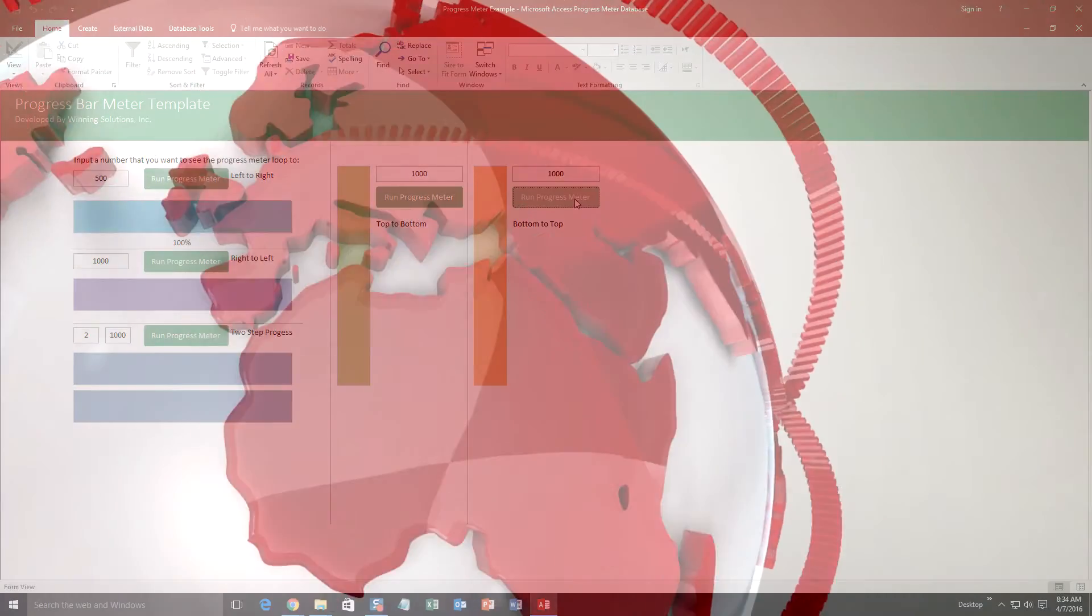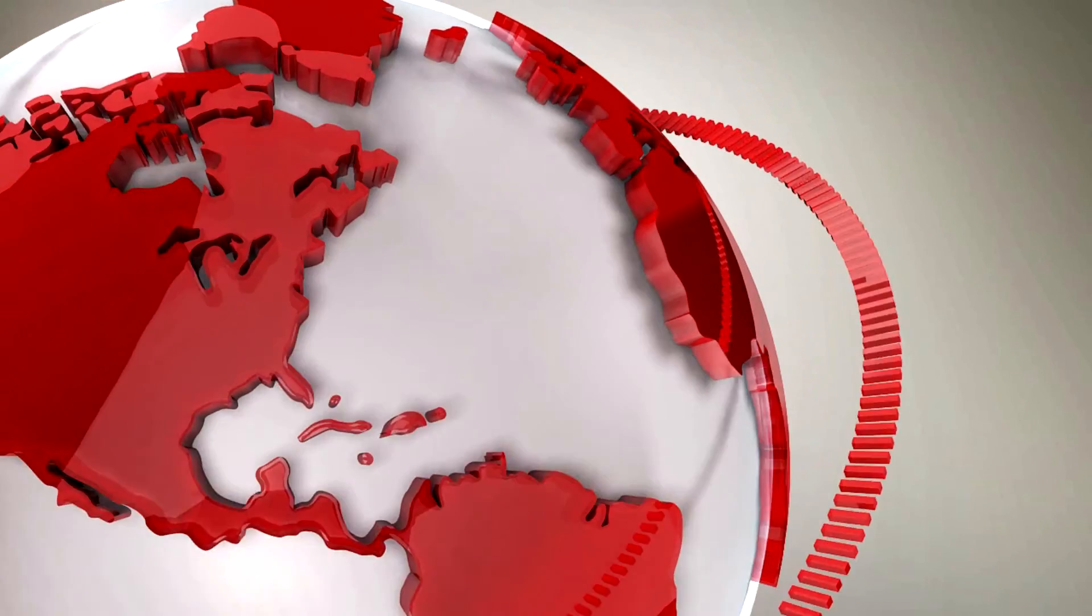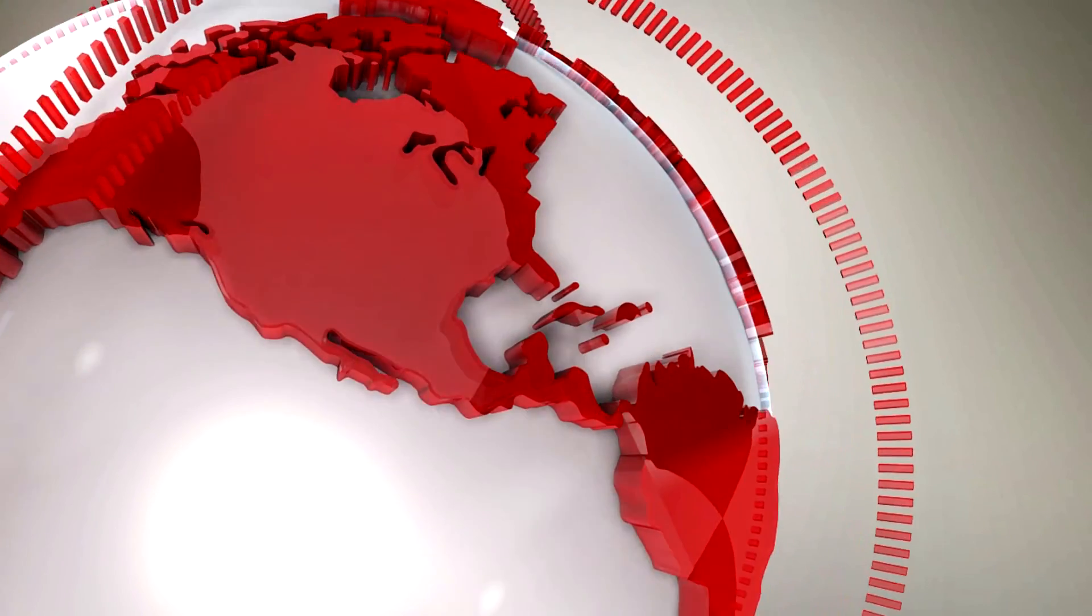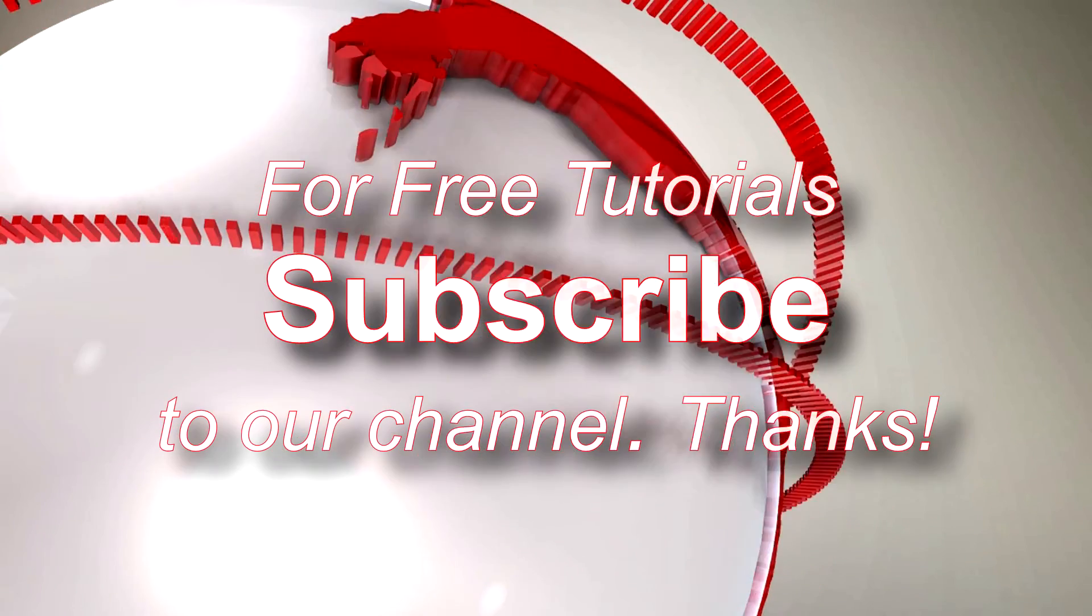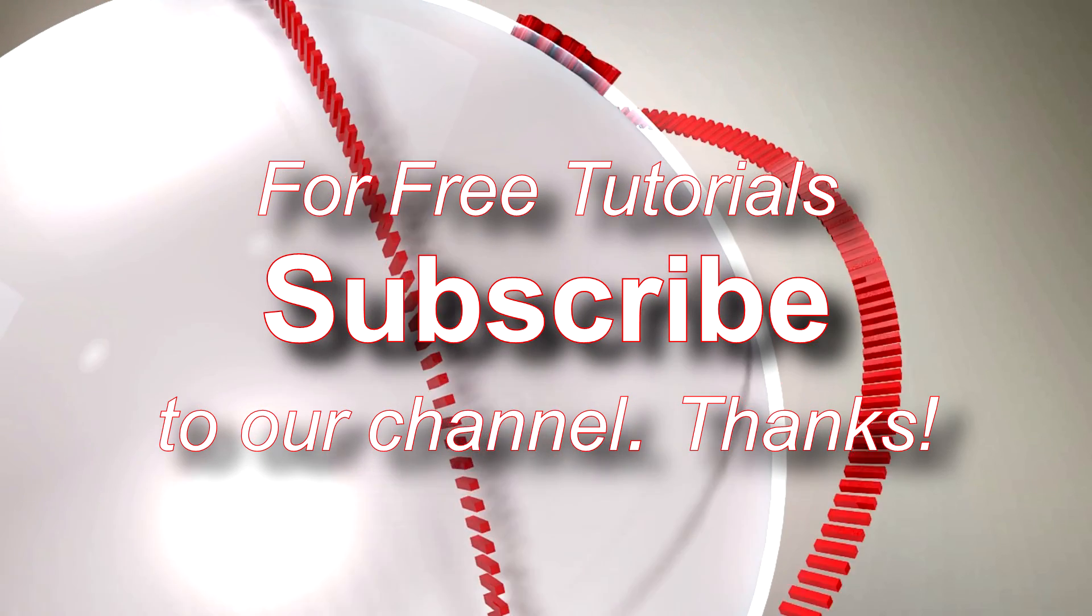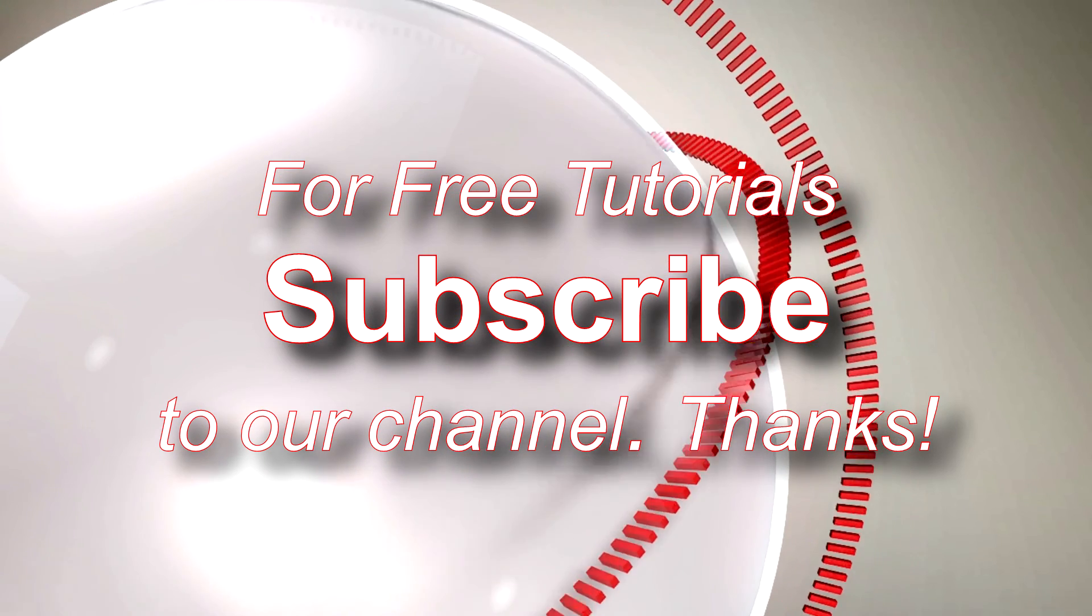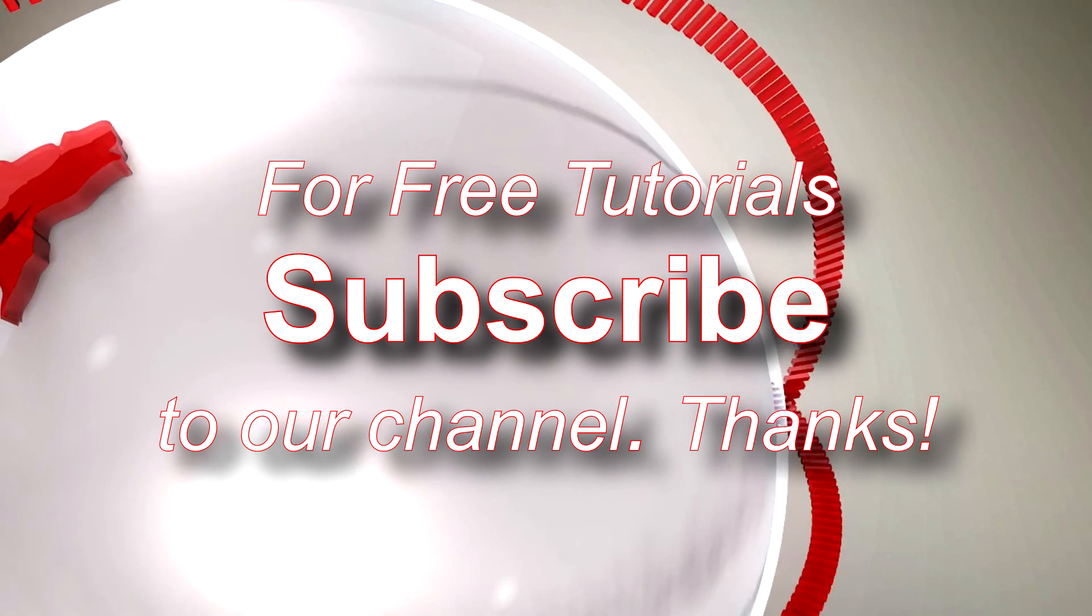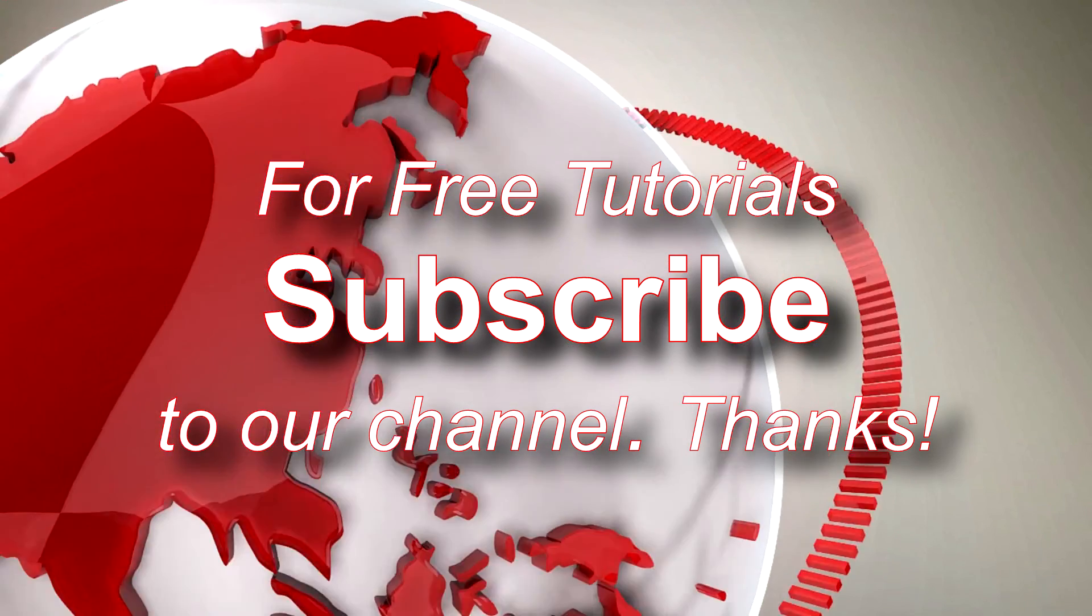So I'm going to go ahead and thank you guys for taking your time to watch this Microsoft Access Expert template walkthrough brought to you by Winning Solutions, Inc. I hope you guys enjoyed the video. If you did, please feel free to subscribe to our YouTube channel or like this video.